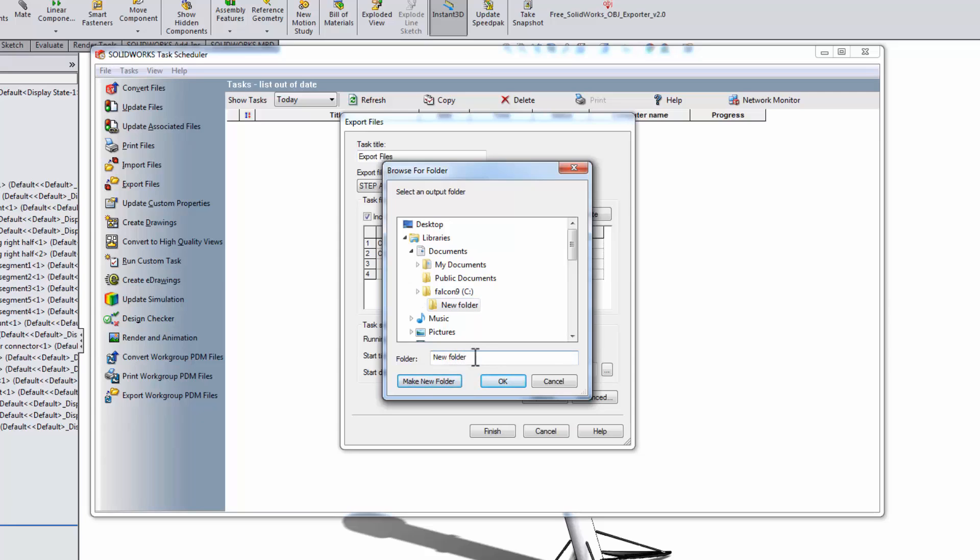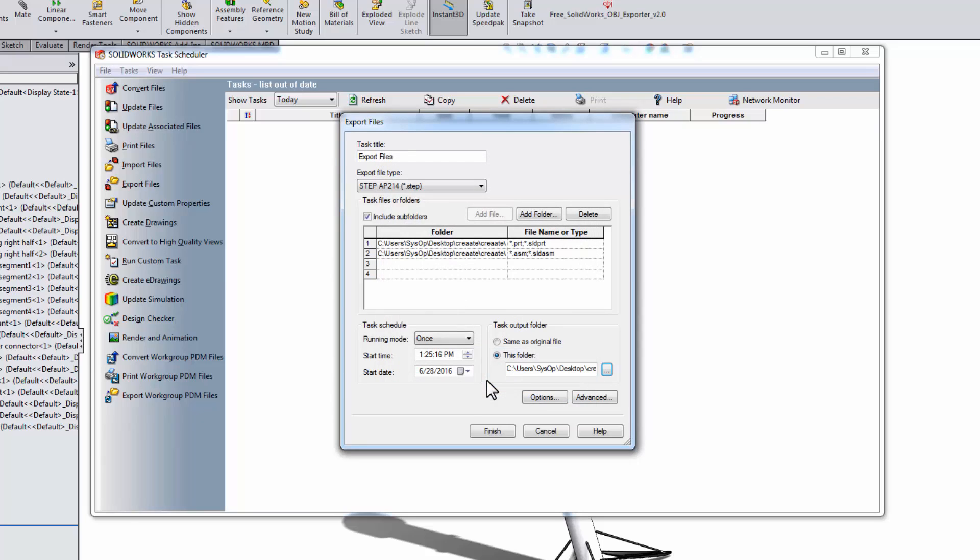The last thing to consider is the timing. The task scheduler gives you the option of setting the time and date to run the task, so you can set it to run overnight or sometime where it won't waste your productive time. This isn't such a big deal for exporting files though, because it doesn't really take that long, but this can be extremely useful for other tasks.